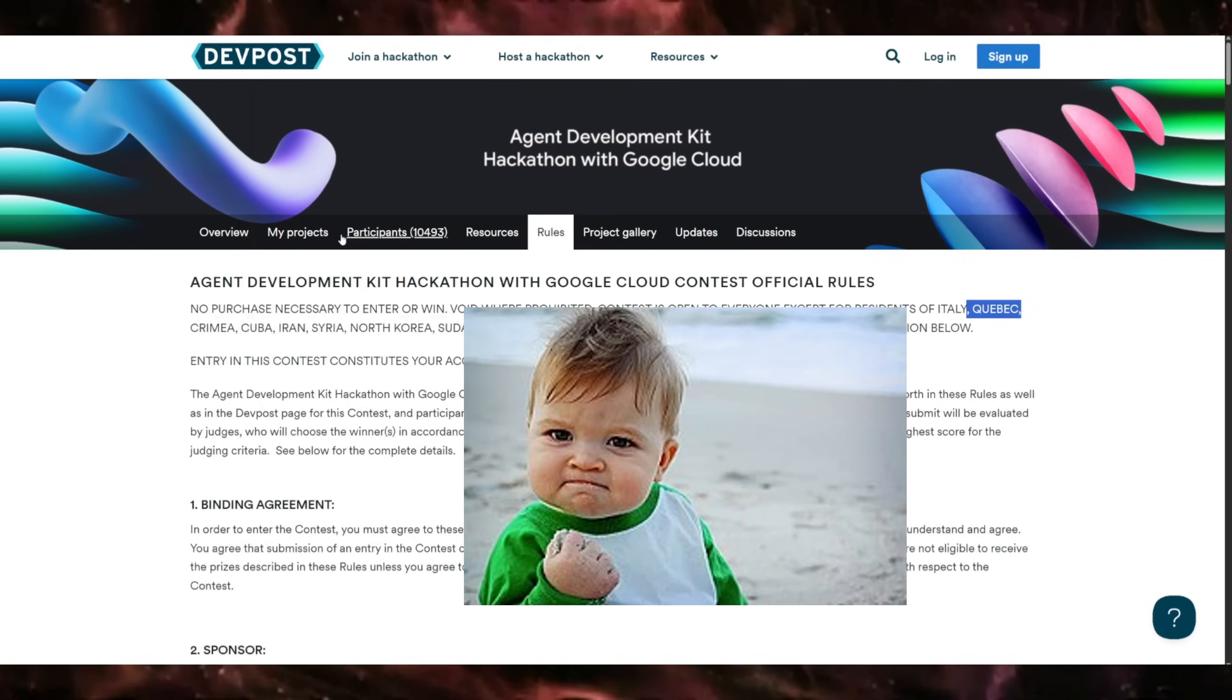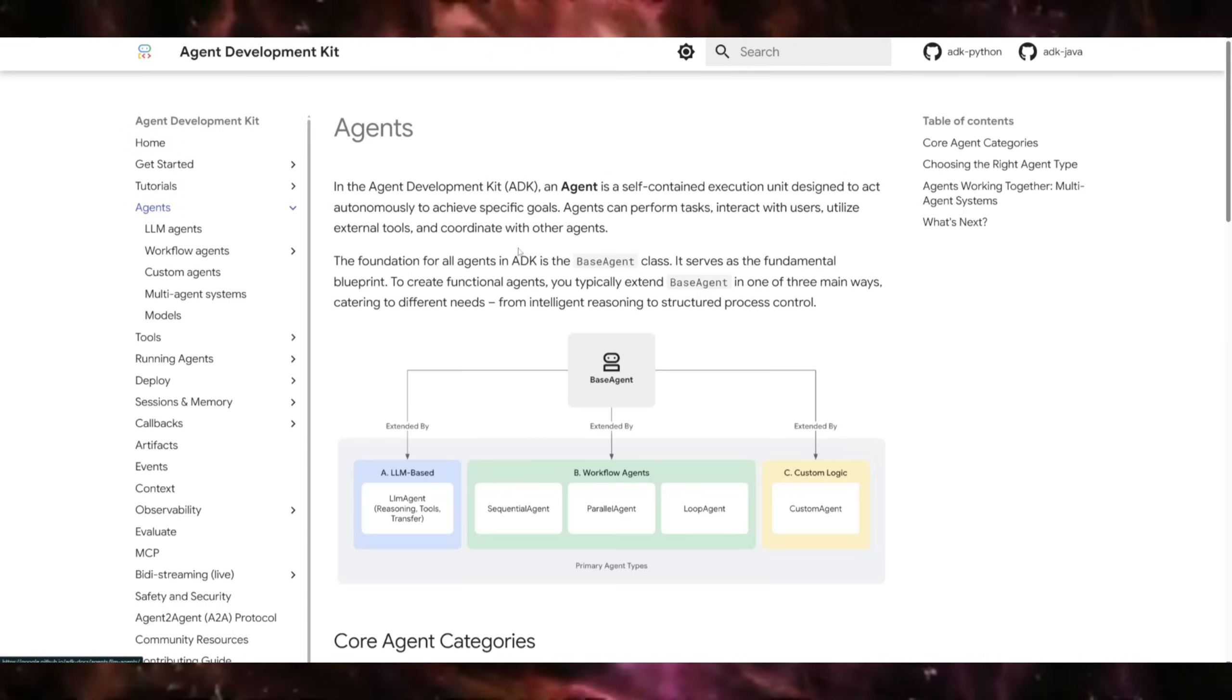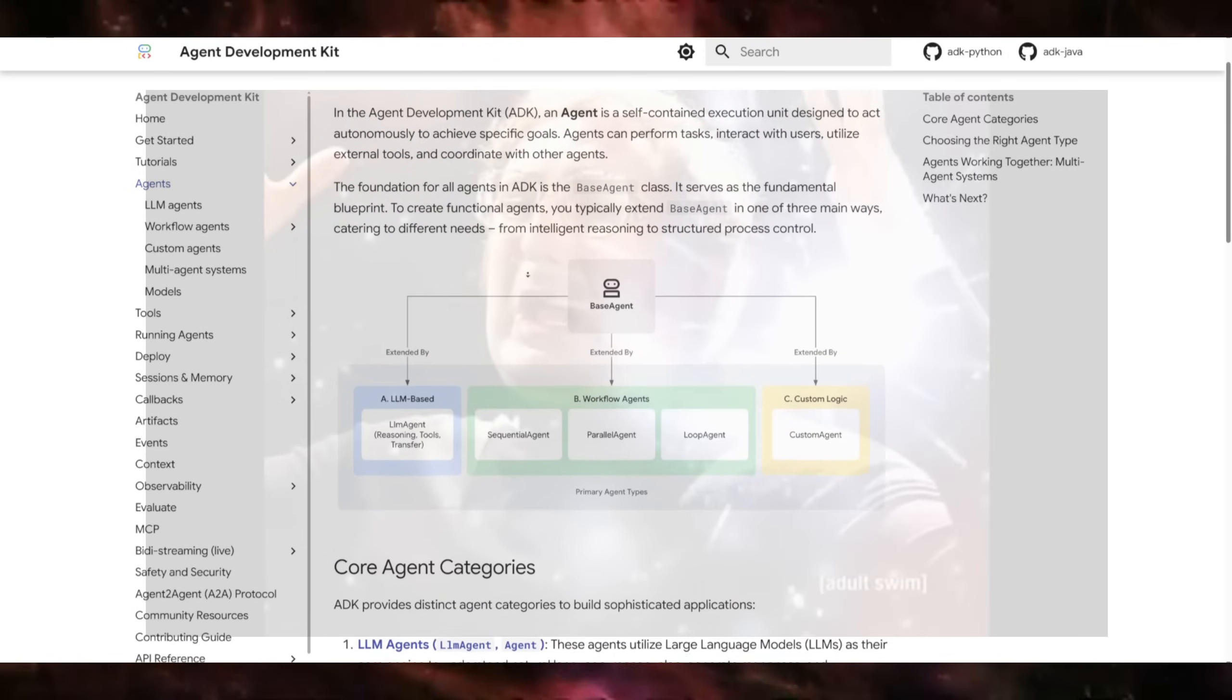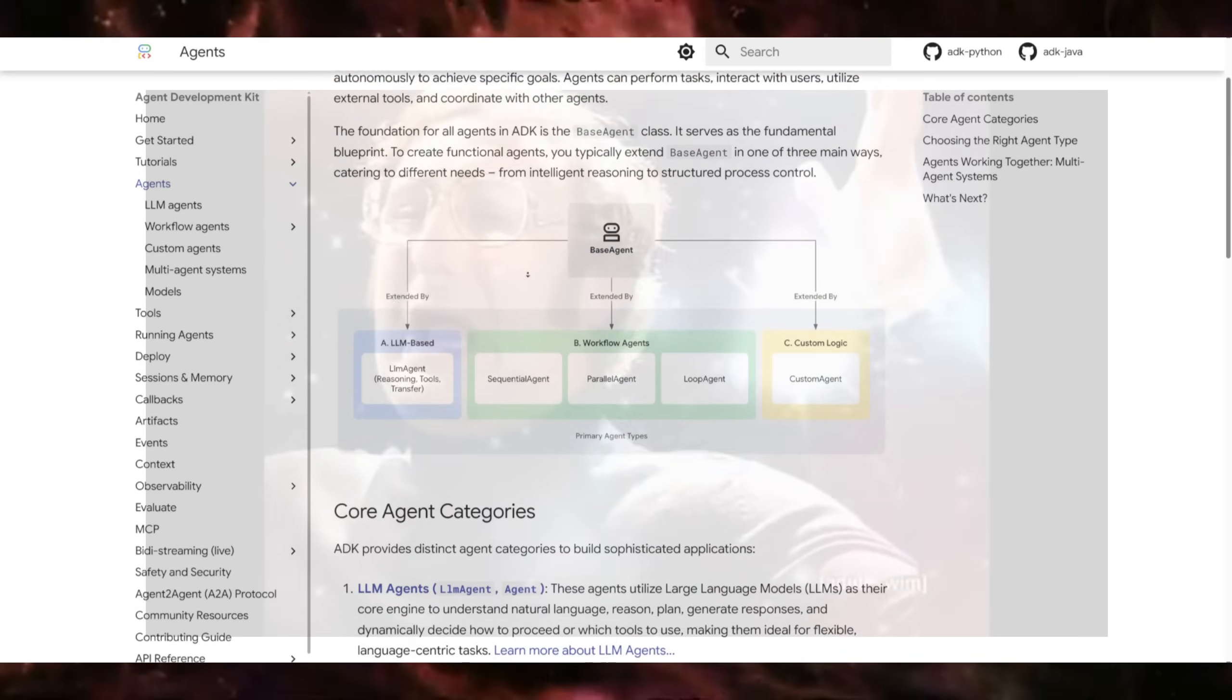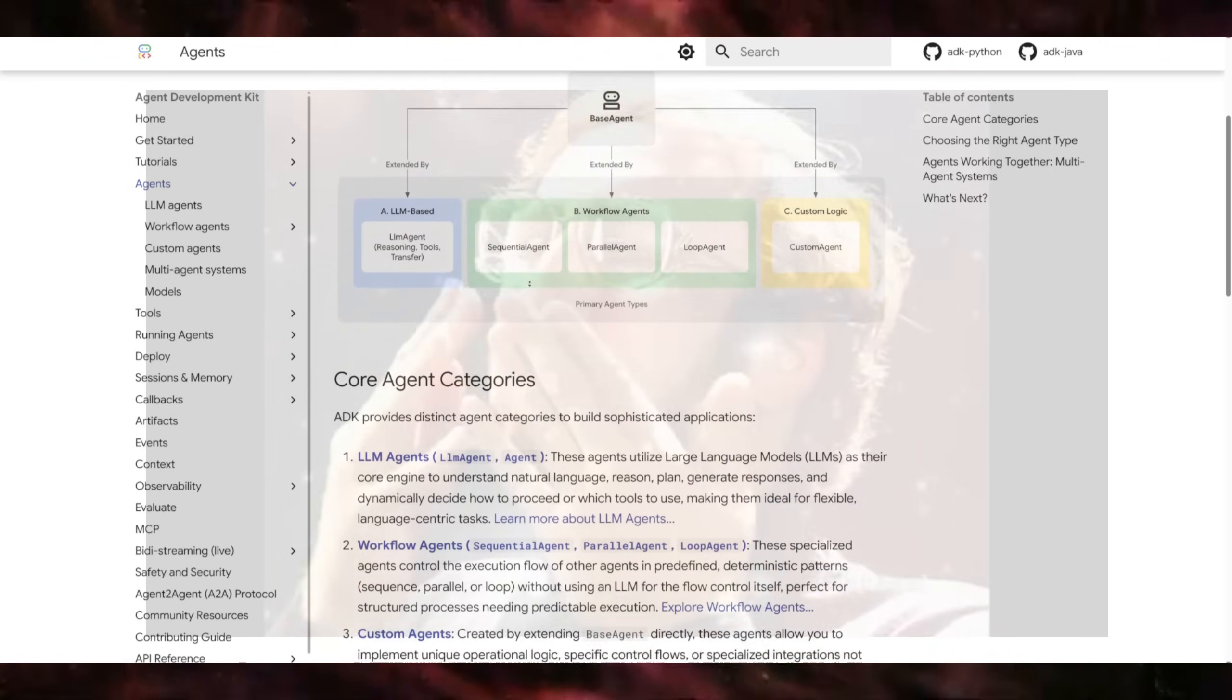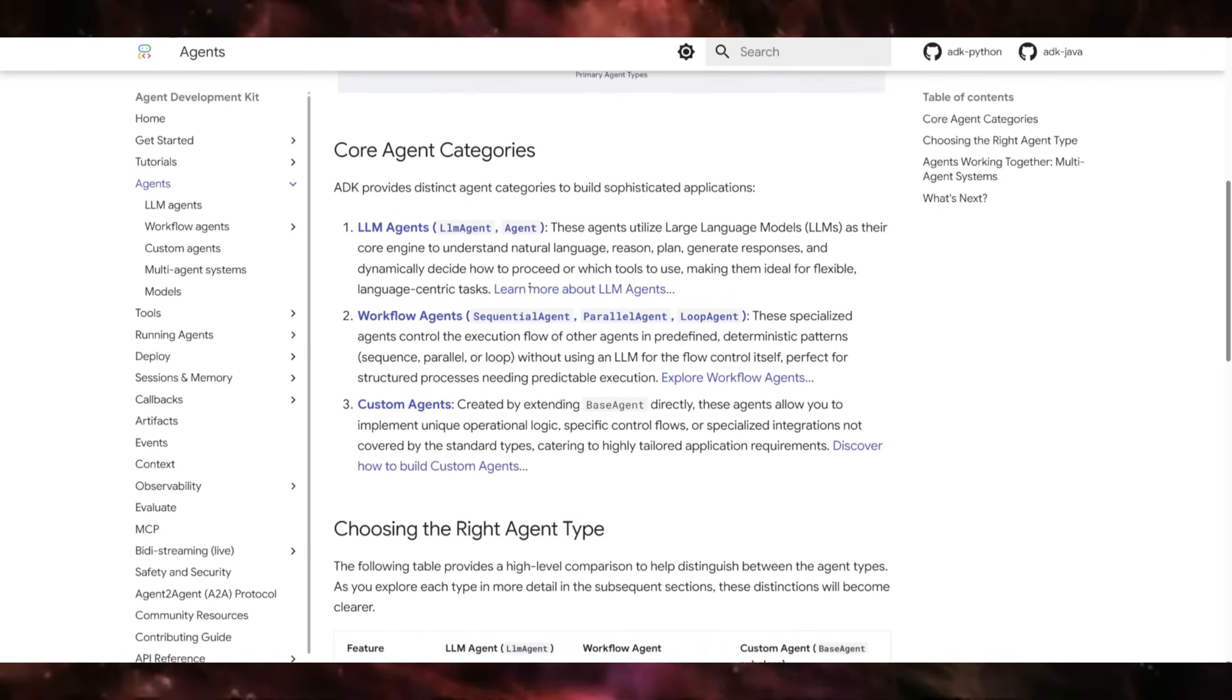I still want to build something because I'm convinced that agentic AI automation is pretty much the future, especially when combined with Model Context Protocol MCP, but more about that later.